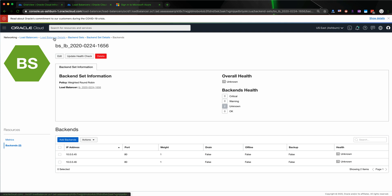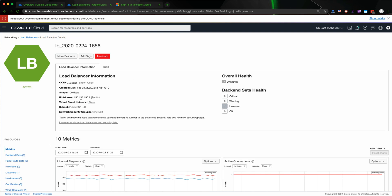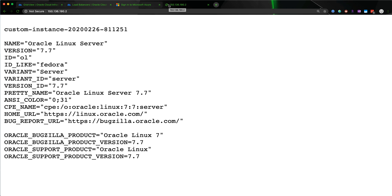Let's go to the load balancer detail and hit the web server. Voila — now we can see the load balancer is showing the custom instance. Let's refresh to see if it's changed. As you can see, it's changing the instance identifier of the server — showing different instance IDs with each refresh.